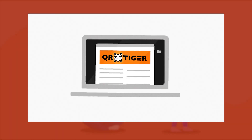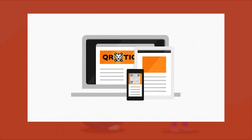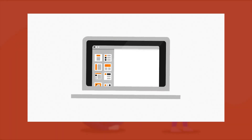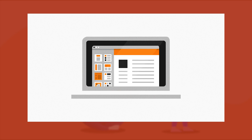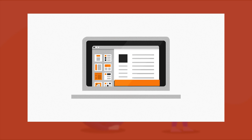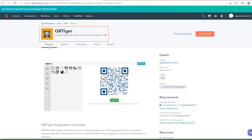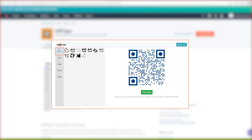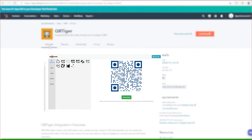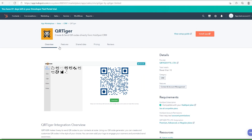QR Tiger integration allows you to create and send QR codes directly from HubSpot CRM. Using our QR code generator, you can create and customize QR codes in the style of your choice. You can even add your logo to engage your scanners and promote brand awareness.